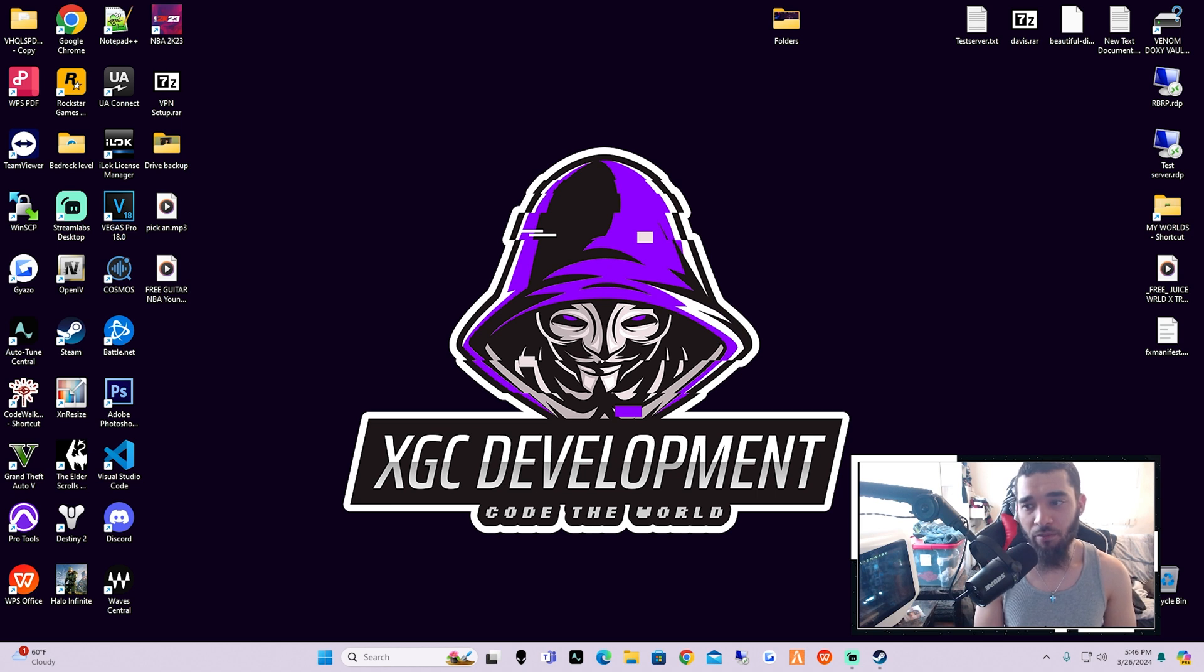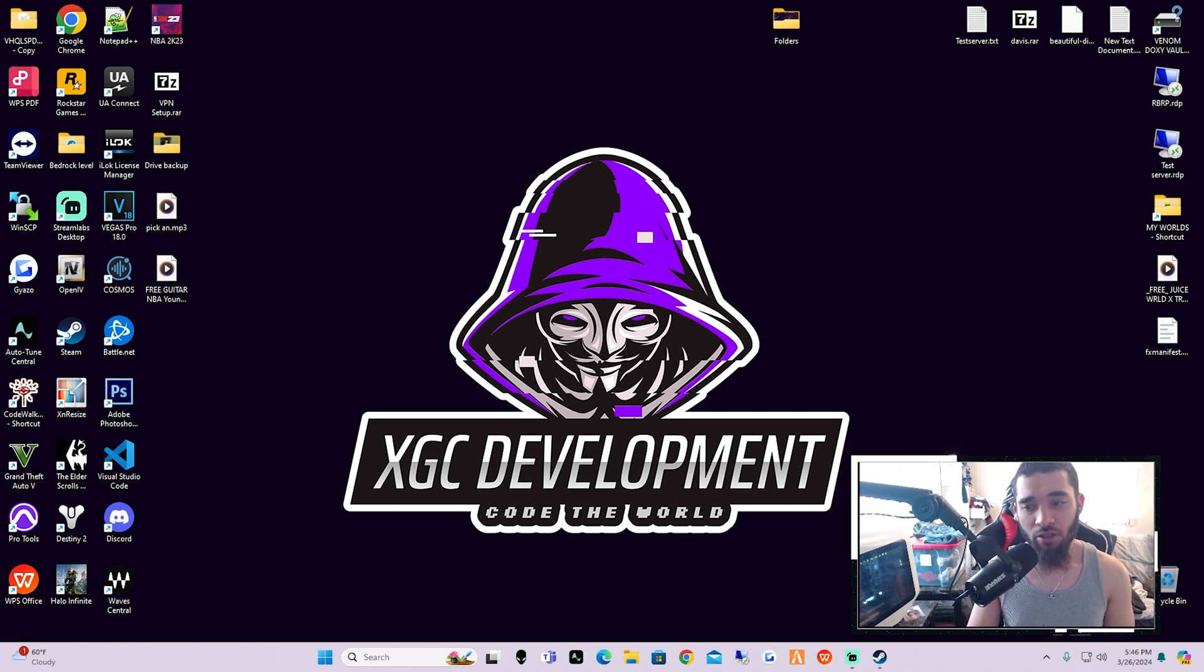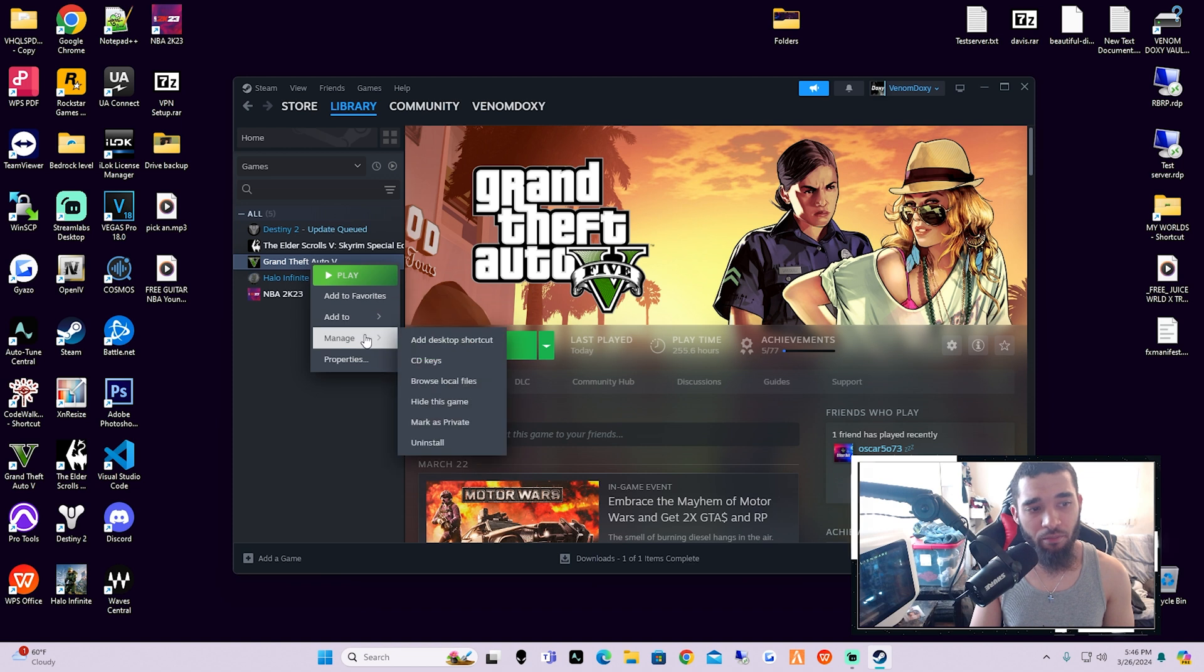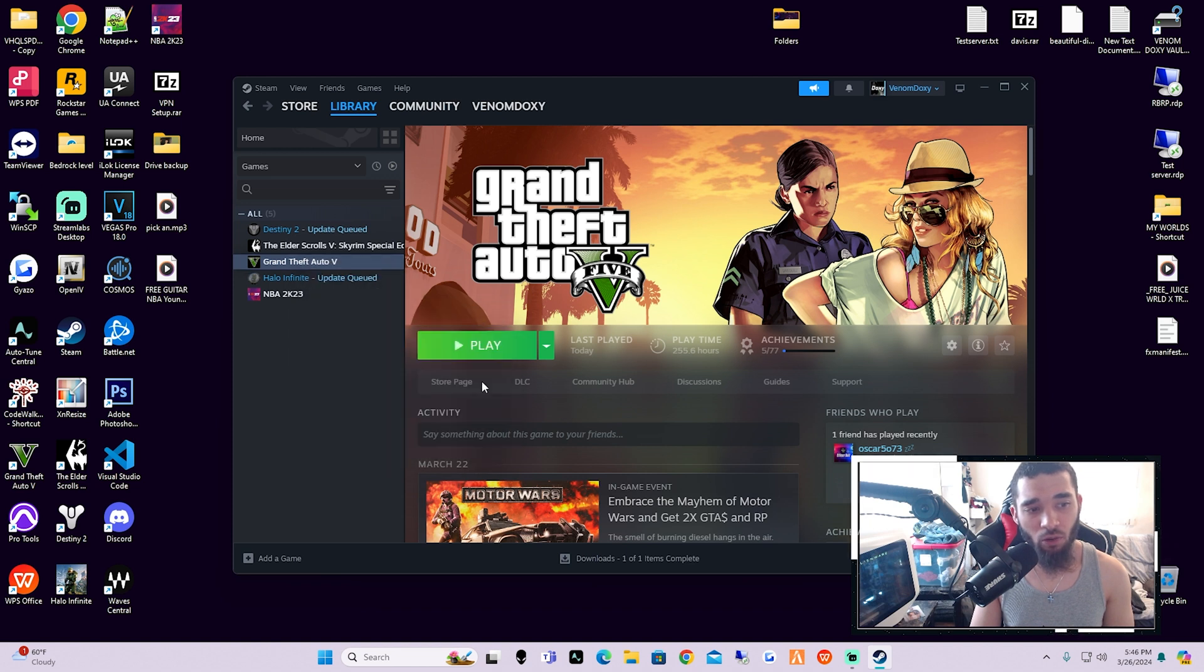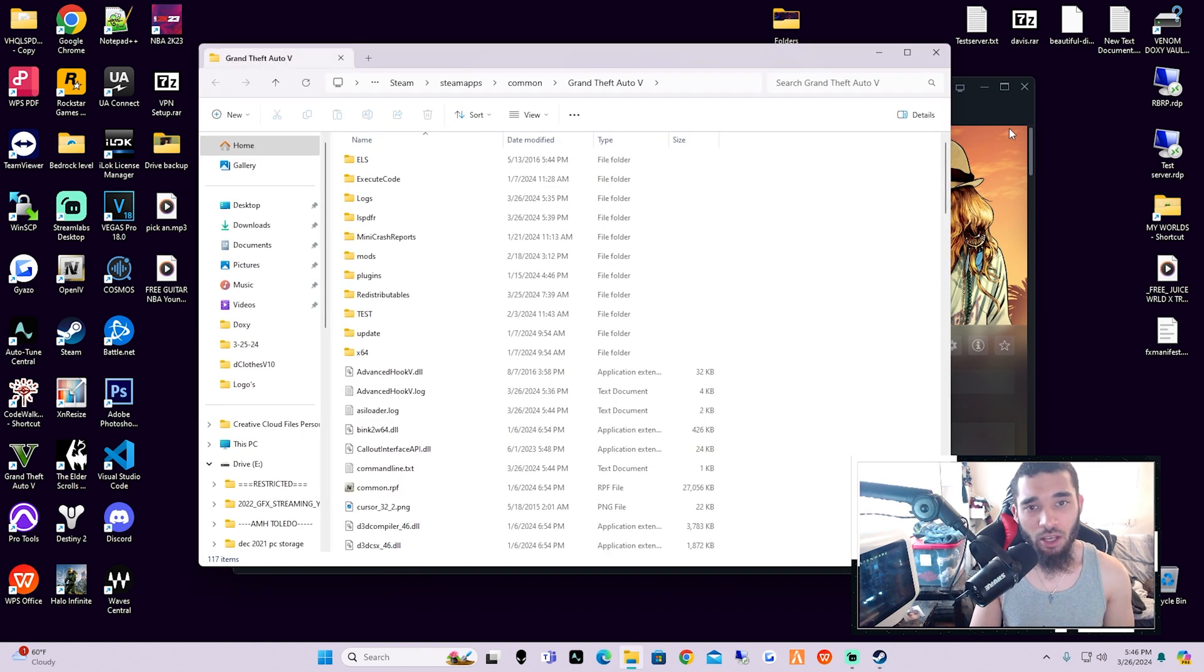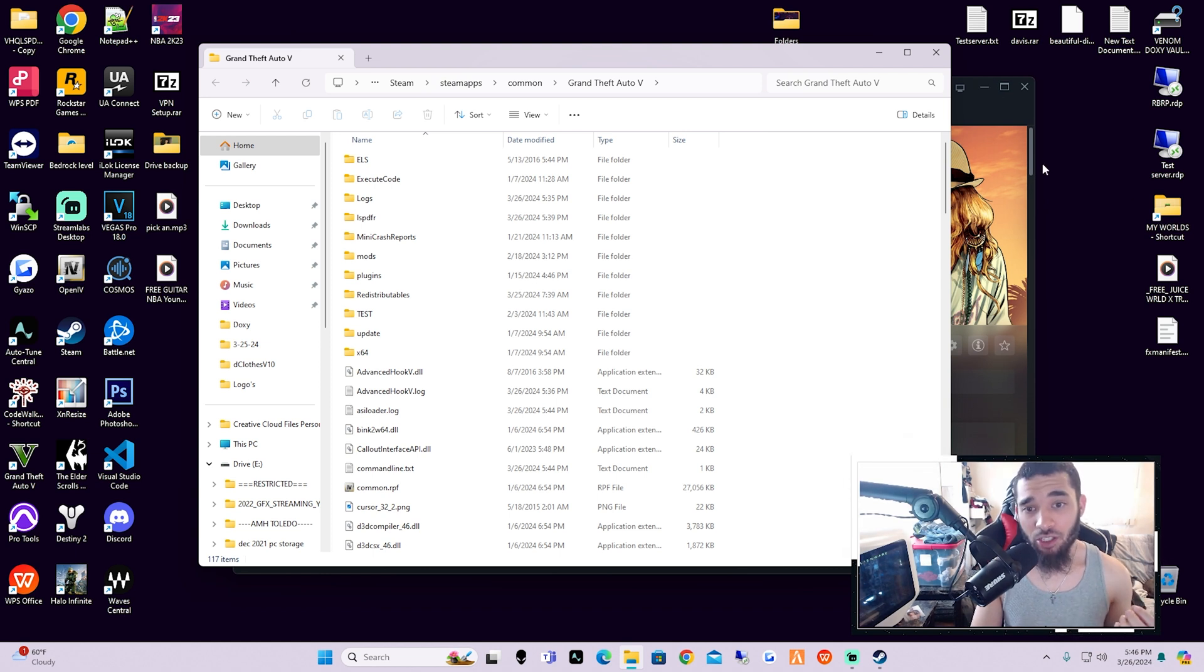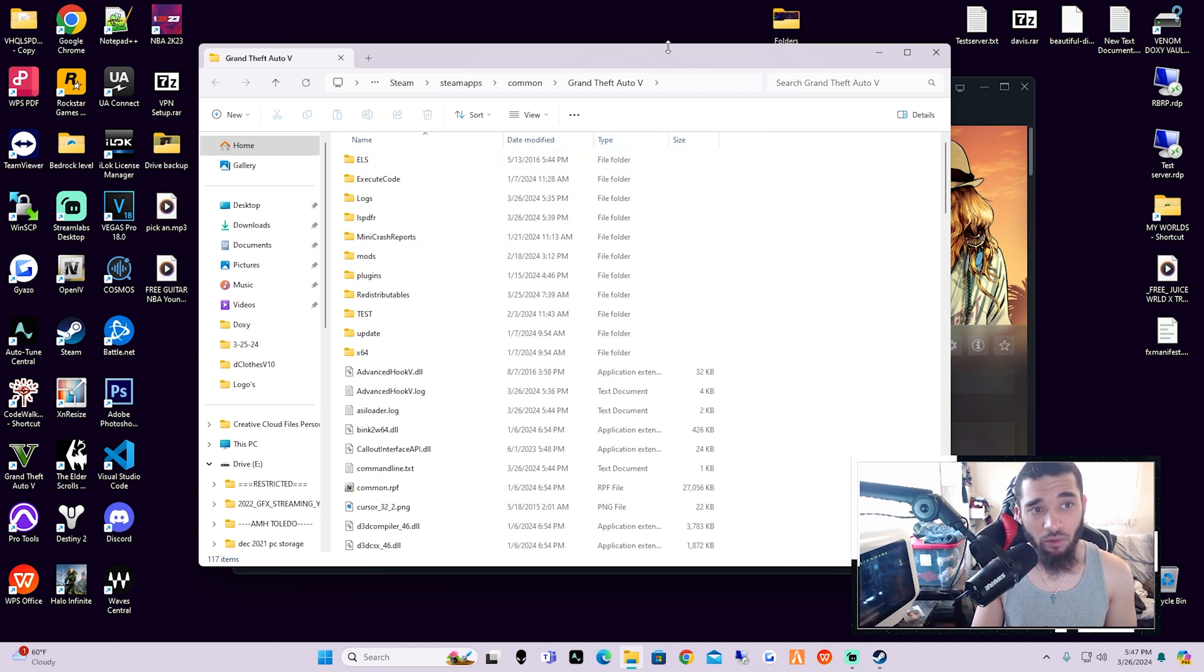So let's get straight into it with the directory first. If you guys have this on Steam, I want you guys to open up Steam. First thing you're going to do is right-click GTA 5, go down to Manage, and then go to Browse Local Files. Now if you're on Epic Games or Rockstar Launcher, there will be a file path in the description showing you how to get there so you can get to the same folder that I'm in now.